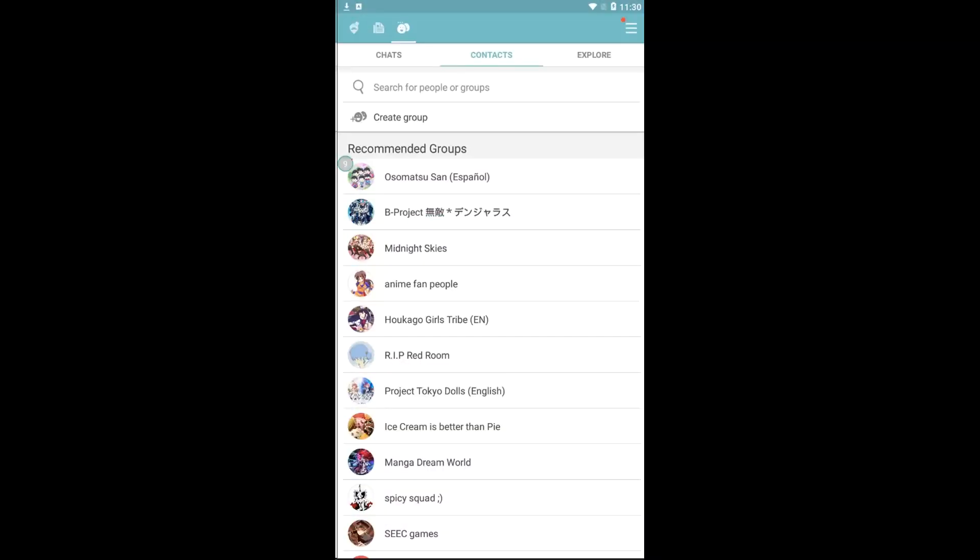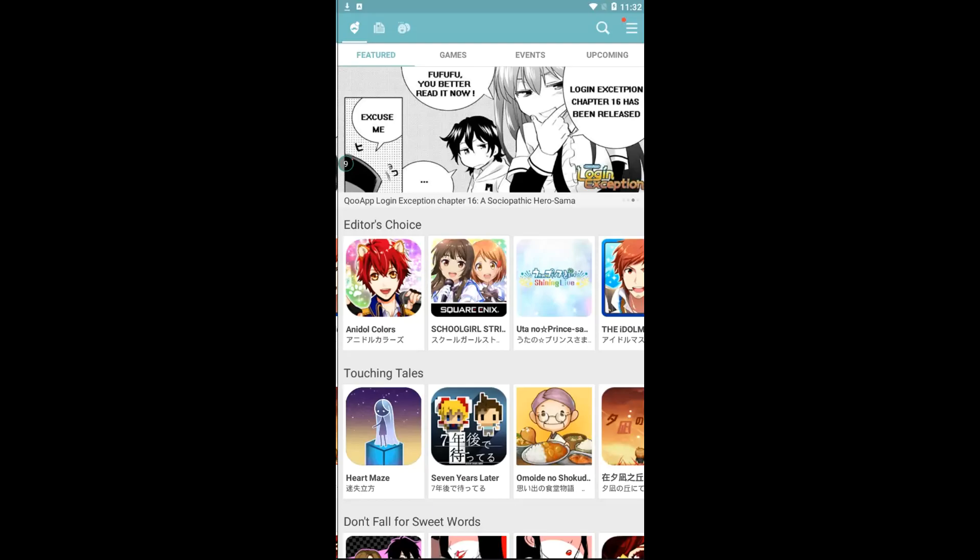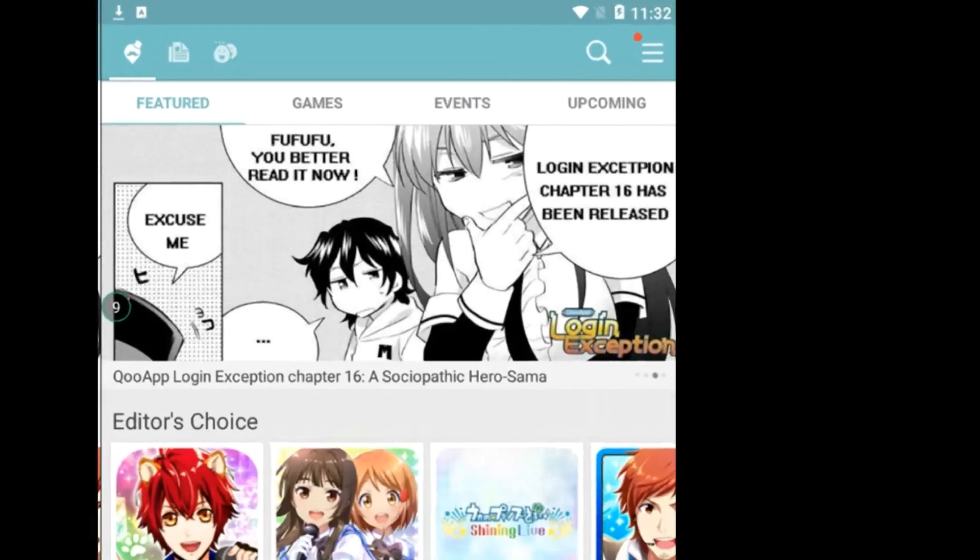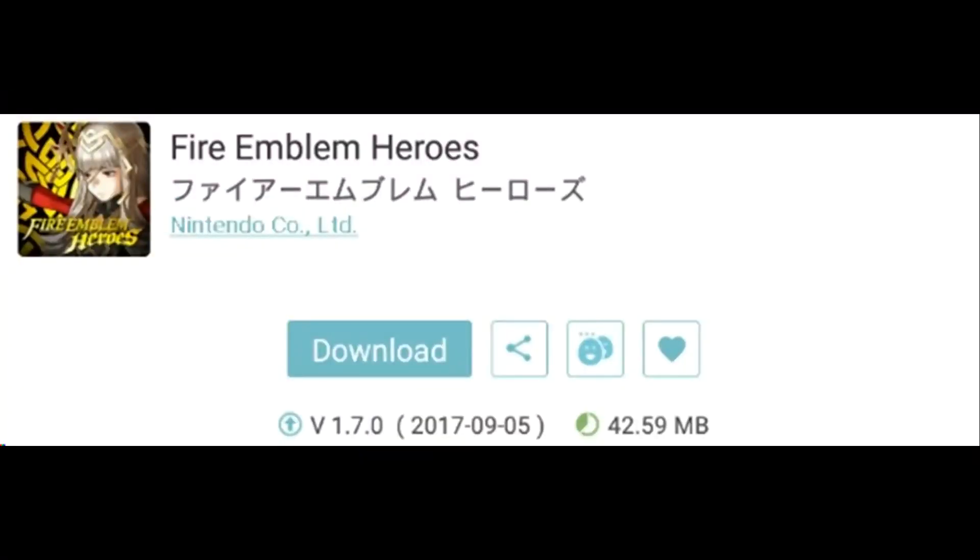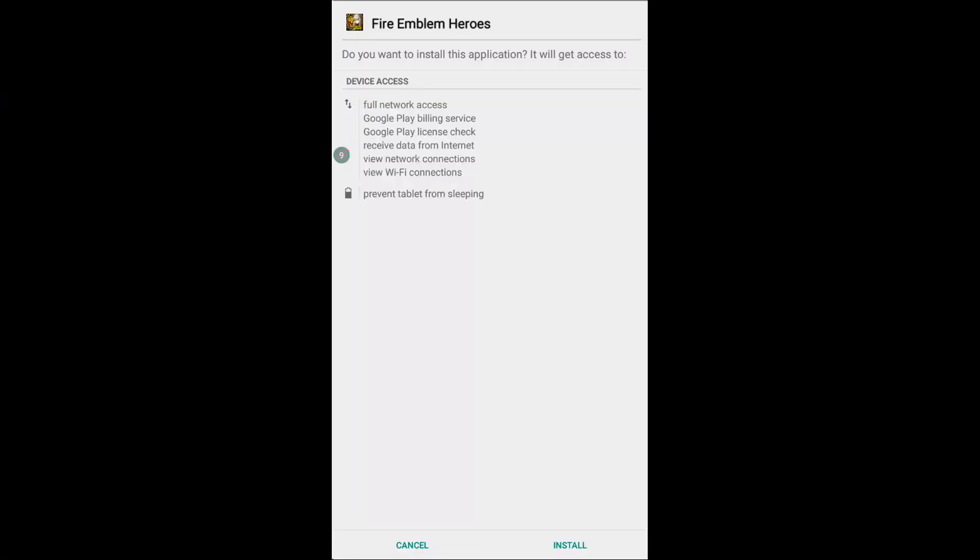On this screen here you want to click on the QooApp icon which is located on the top left. It brings you to this screen which has the search button, and all you need to do is just search Fire Emblem Heroes and just install. Once that's all done, just open the app and you're good to go.